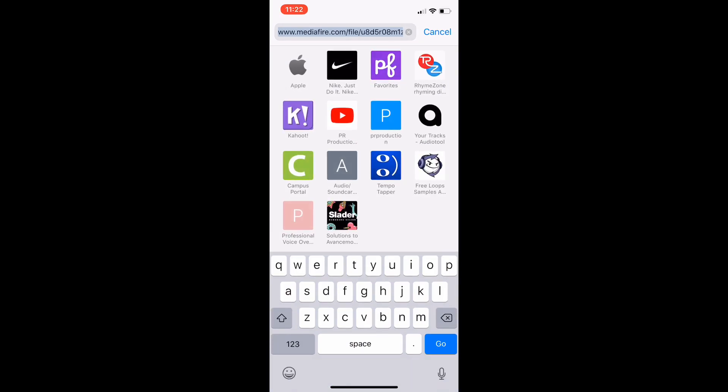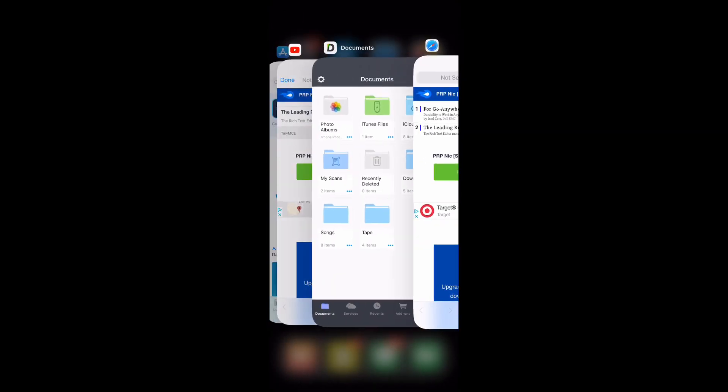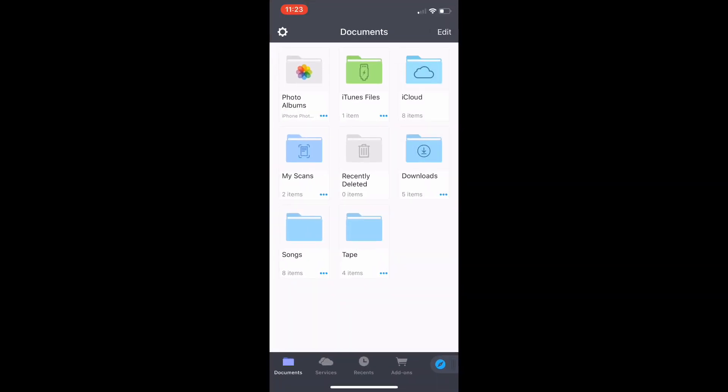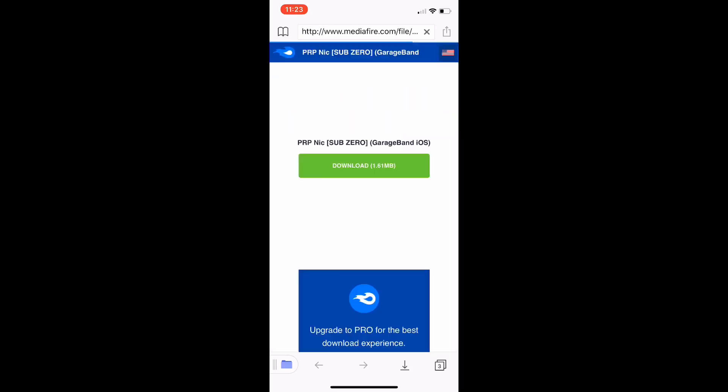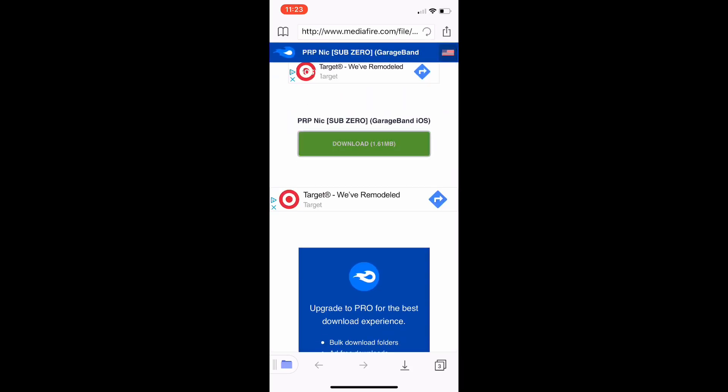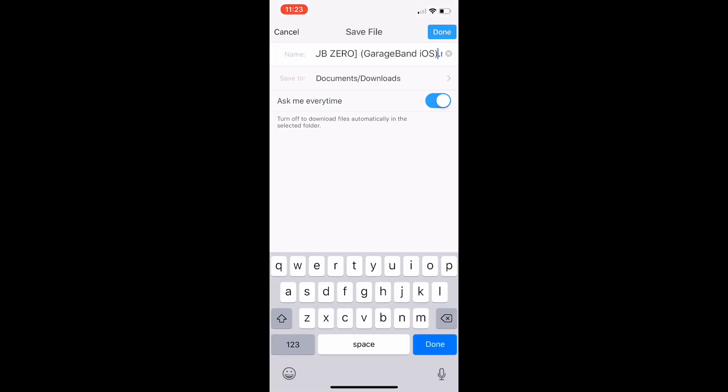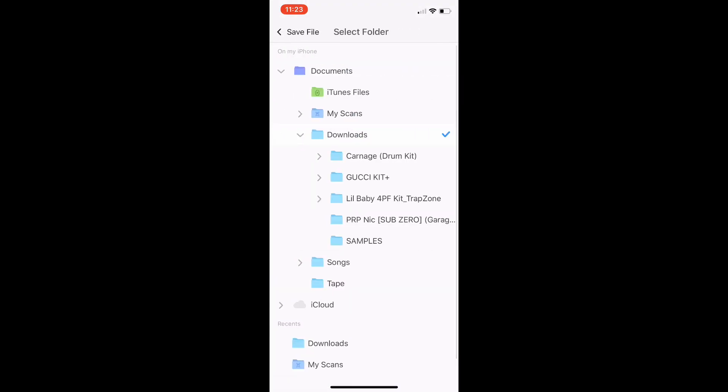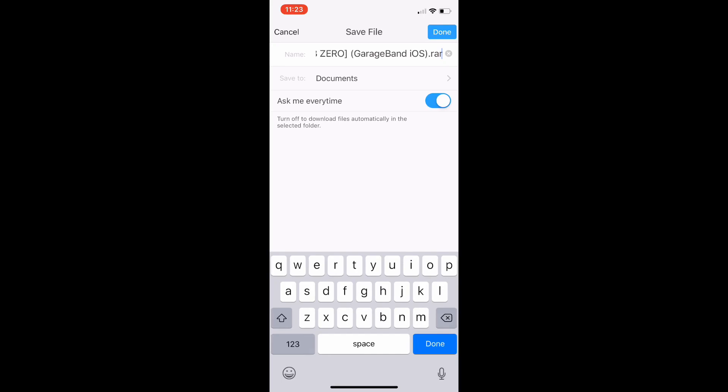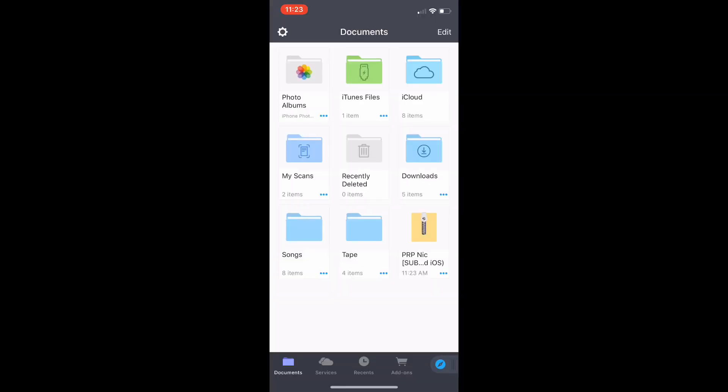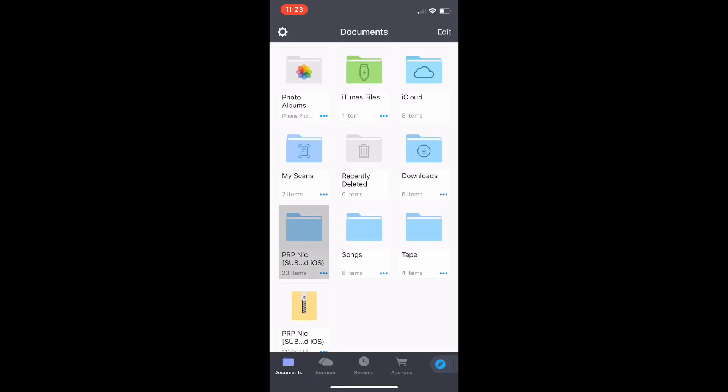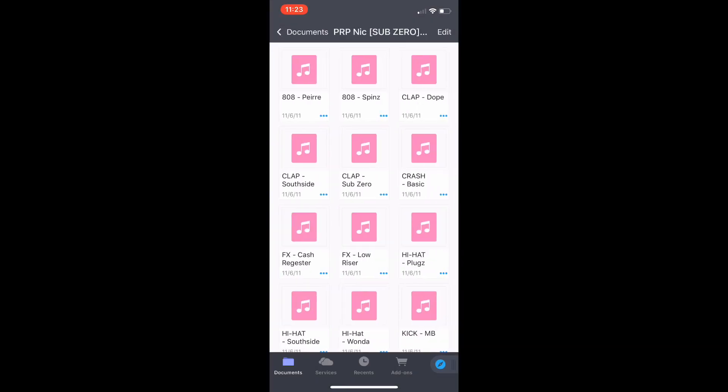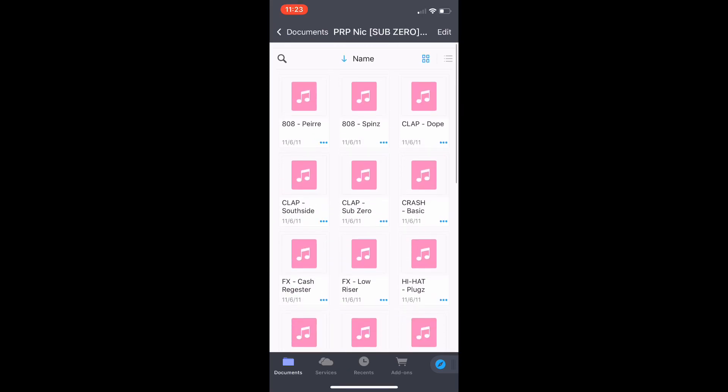So open that and then you'll be in Safari. What you want to do is take the link. Once you copy the link, you're going to go into documents right here. Press in the bottom right, that button. It'll say links you copied. Go to that link. Press download. You can tell it to download to just documents. So go back. It should have your thing. Open it. Now you've extracted it and here's the drum kit, all the sounds.